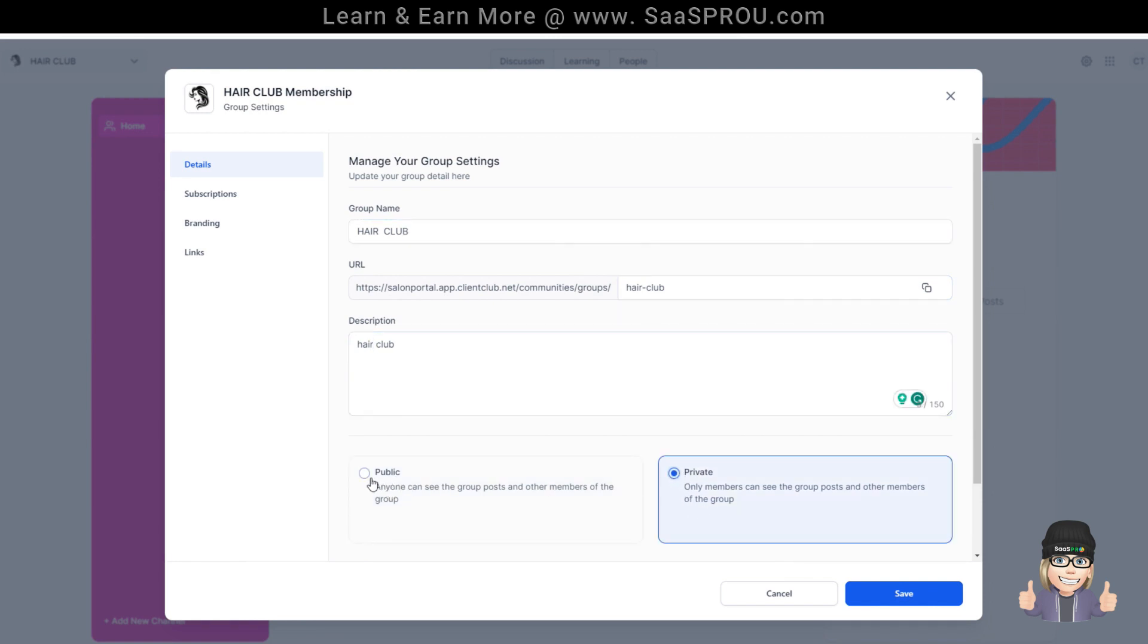So basically the public is anyone can see the group posts and other members of the group. A private is only members can see the group posts and other members of the group. In this case, let's leave it private.